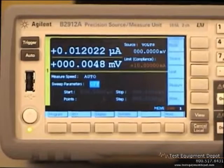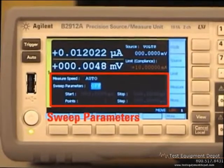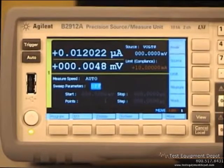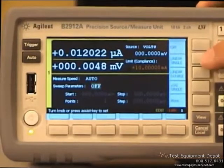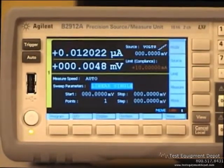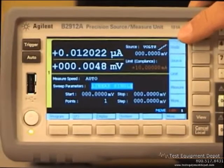Next, I will demonstrate how easy it is to perform an IV sweep measurement. Here is the sweep parameter area. You can set all sweep parameters here. First, set the sweep parameters to linear single. Then you can find the staircase symbol here.